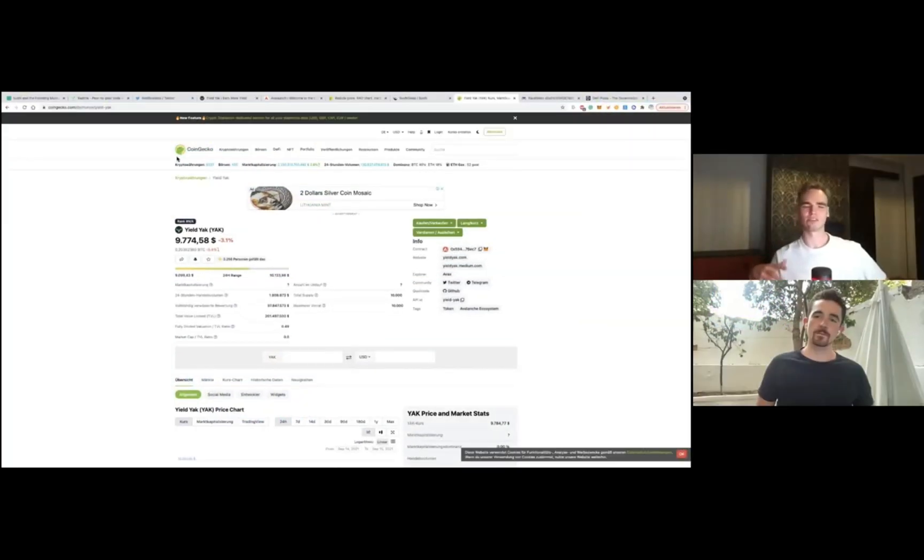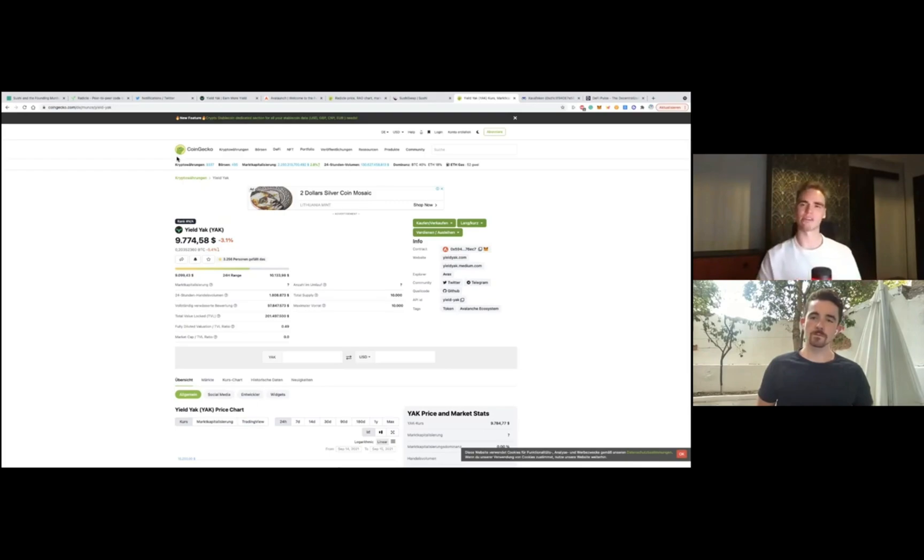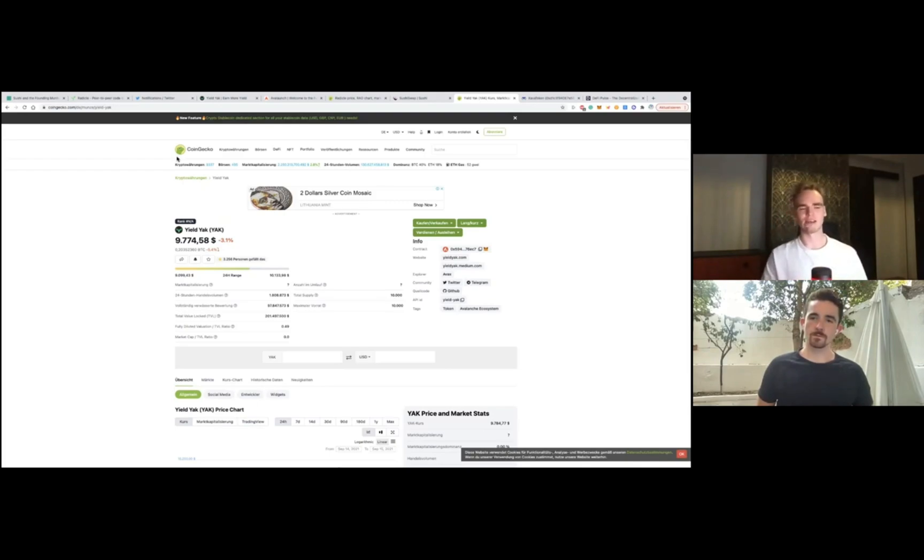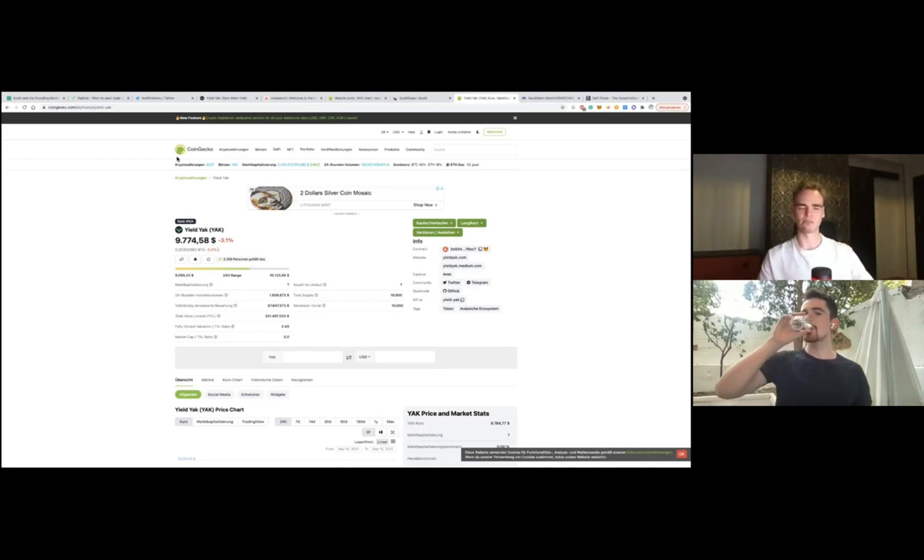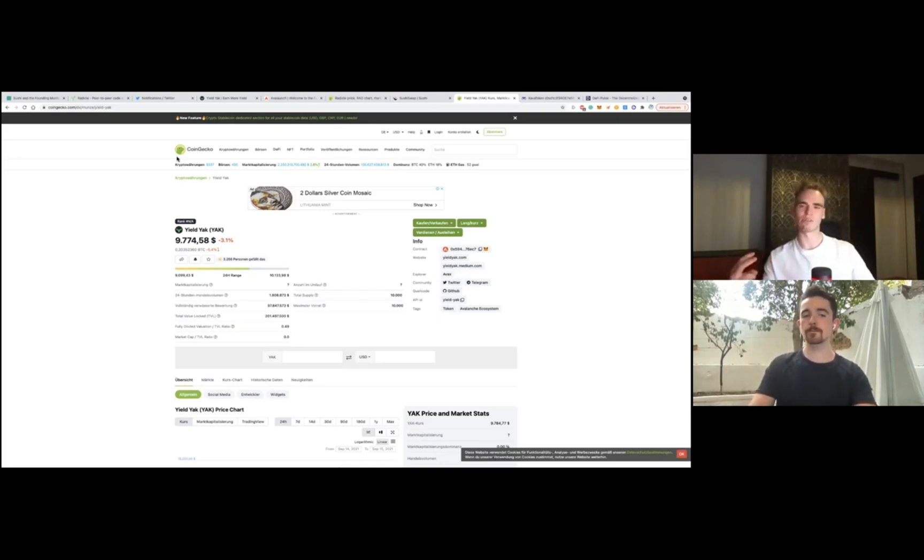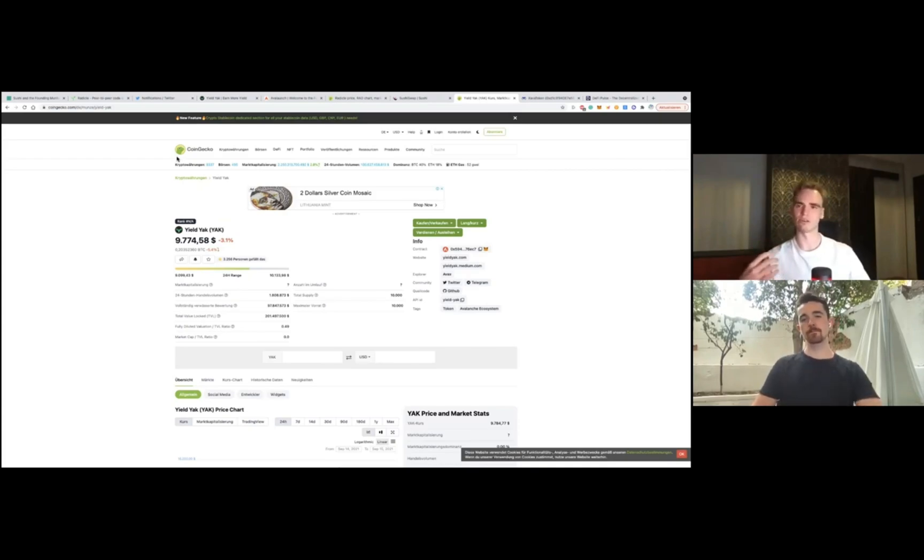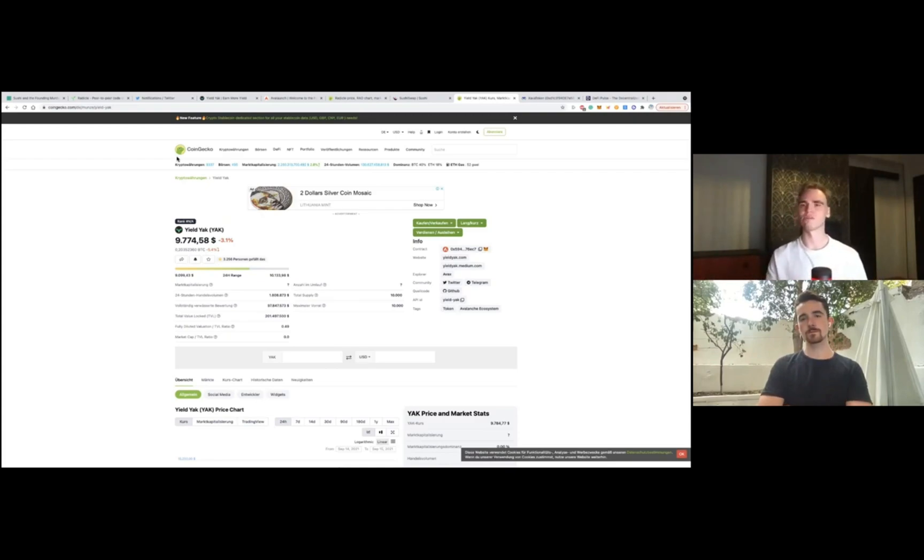To compare these two programs, these liquidity incentive programs: Avalanche incentivizes money. They are wanting capital deployed and they're paying this capital to be deployed on Avalanche. And Phantom, they're incentivizing development. So if you develop a project on Phantom and you have a TVL over an average TVL over a two-month period which is $5 million or higher, then you are going to get Phantom as the liquidity incentives to work on the project.